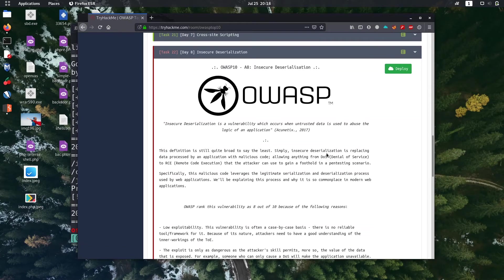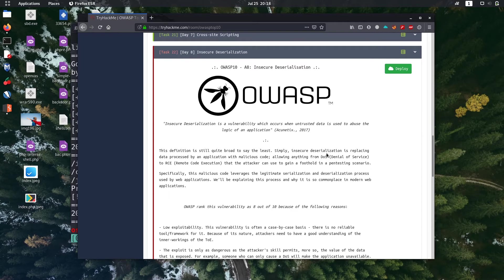So in this video we are going to solve Day 8 WAP Stop 10 challenge, it's insecure deserialization.